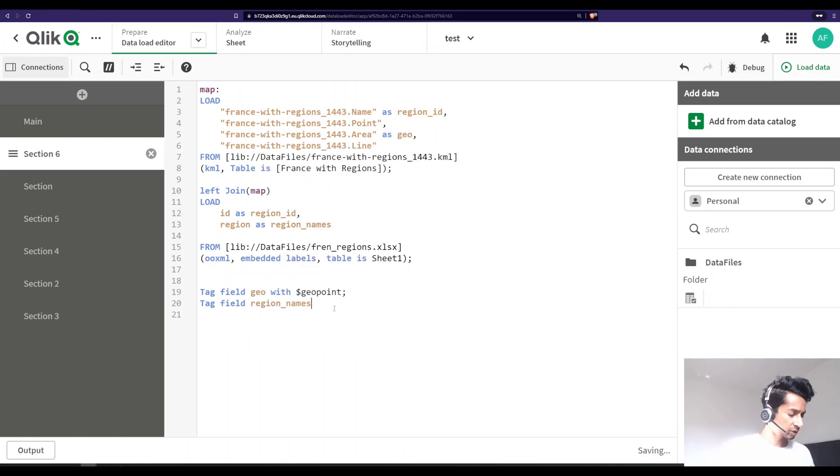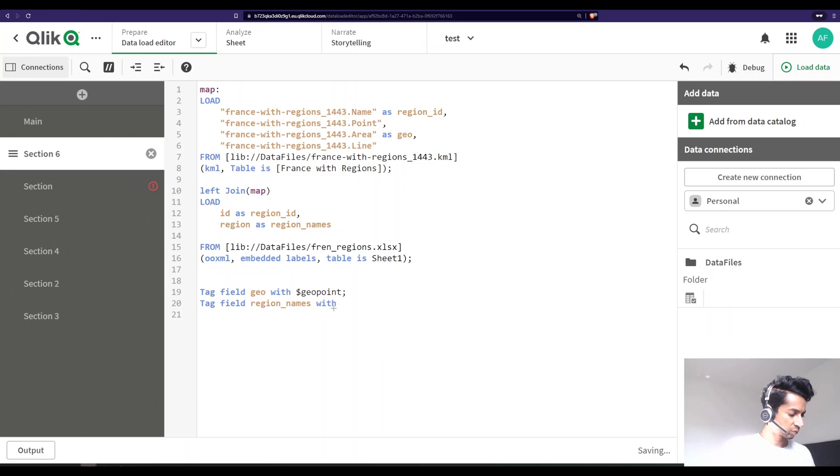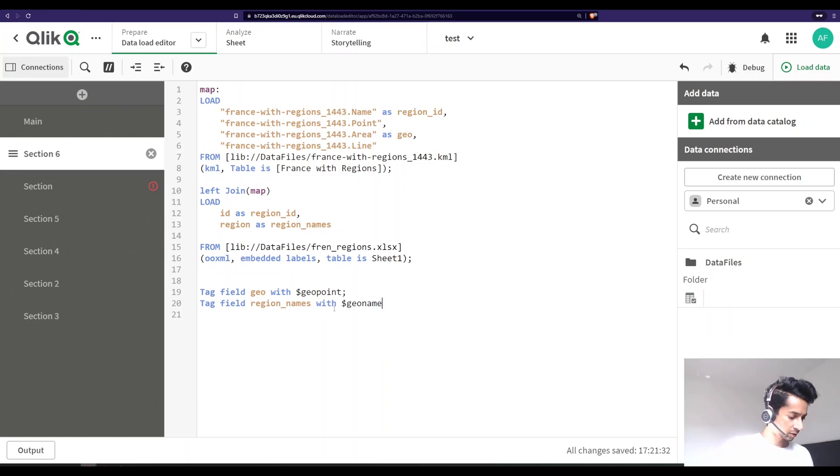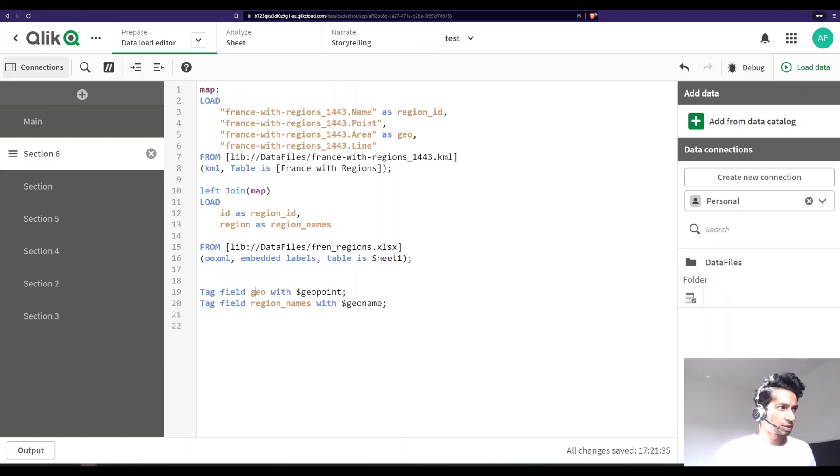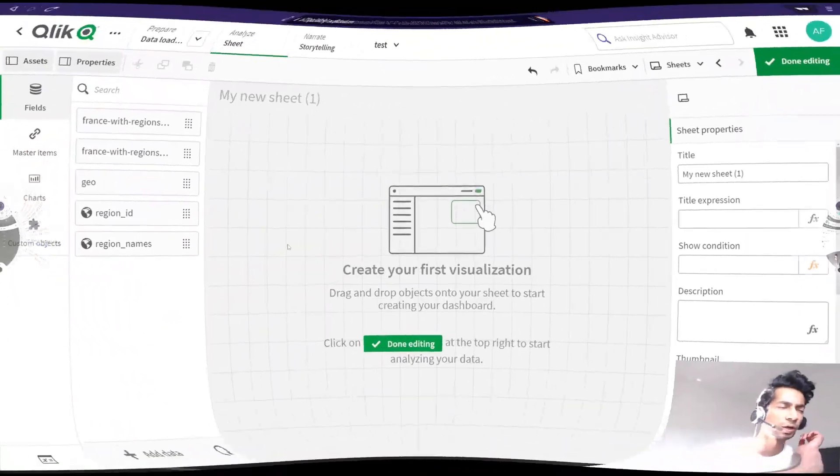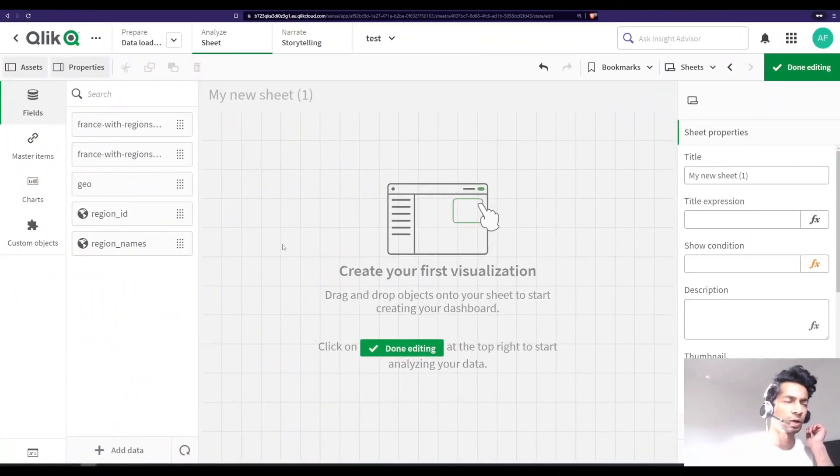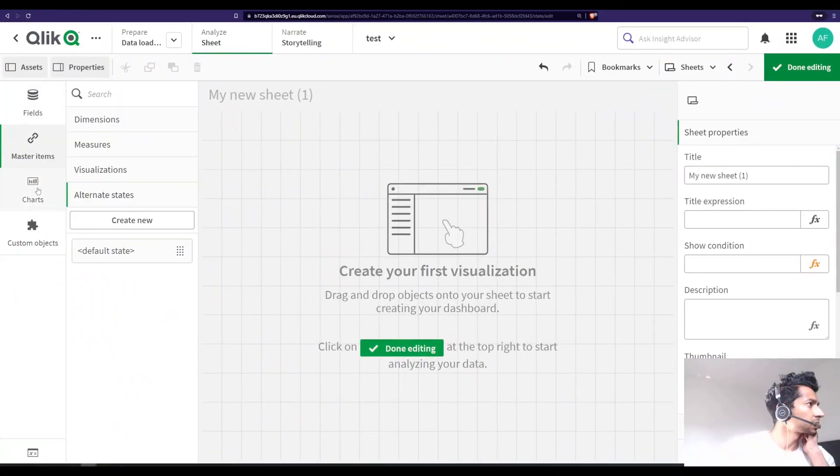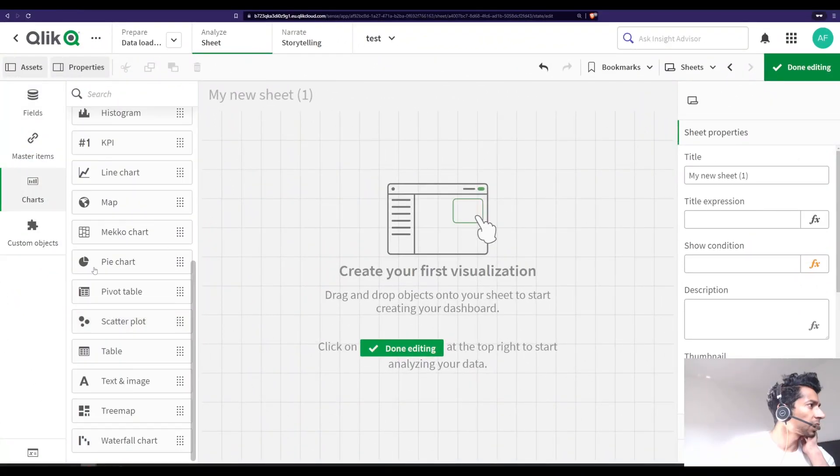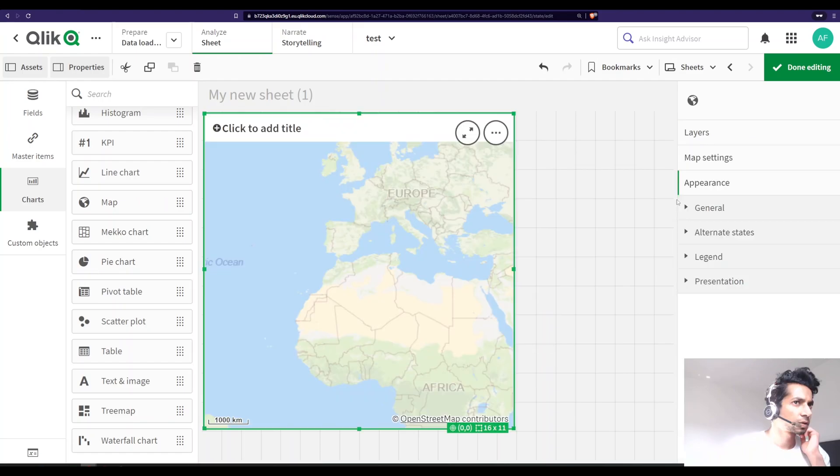It essentially means that this is the coordinates for your location. So this particular field geo is tagged with geo point so you can call it later on as your location. Then I'm going to say tag field region names with, what do you want to tag it as? Well, we want to tag it as our geo name. So now Qlik knows that this is the region names and this is the coordinates.